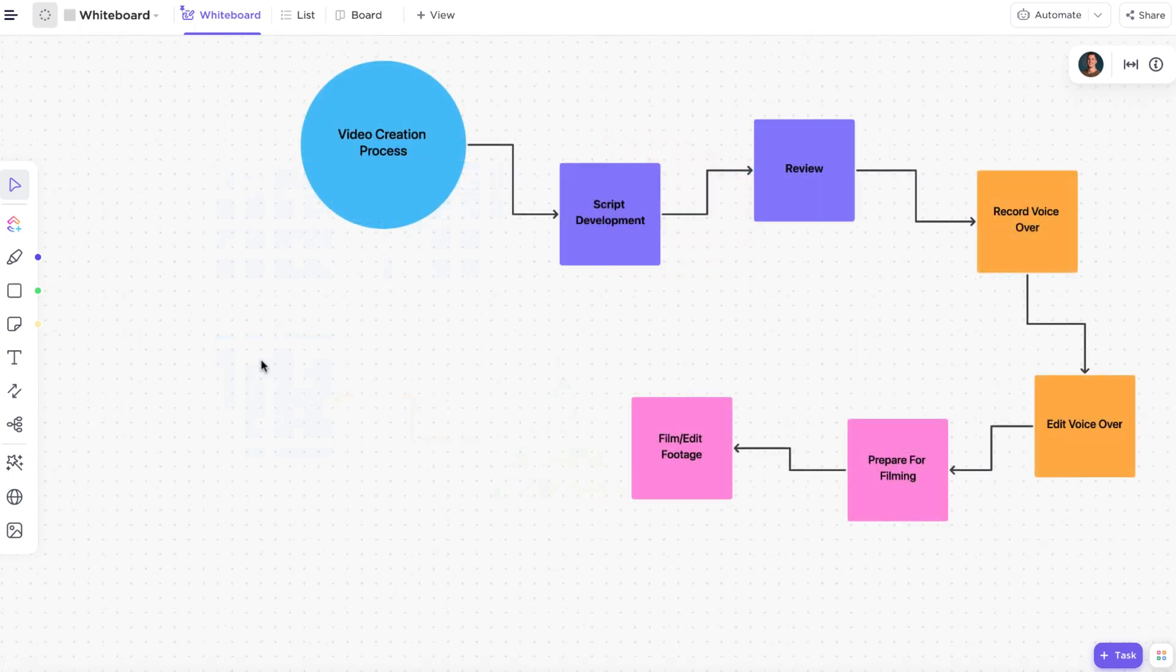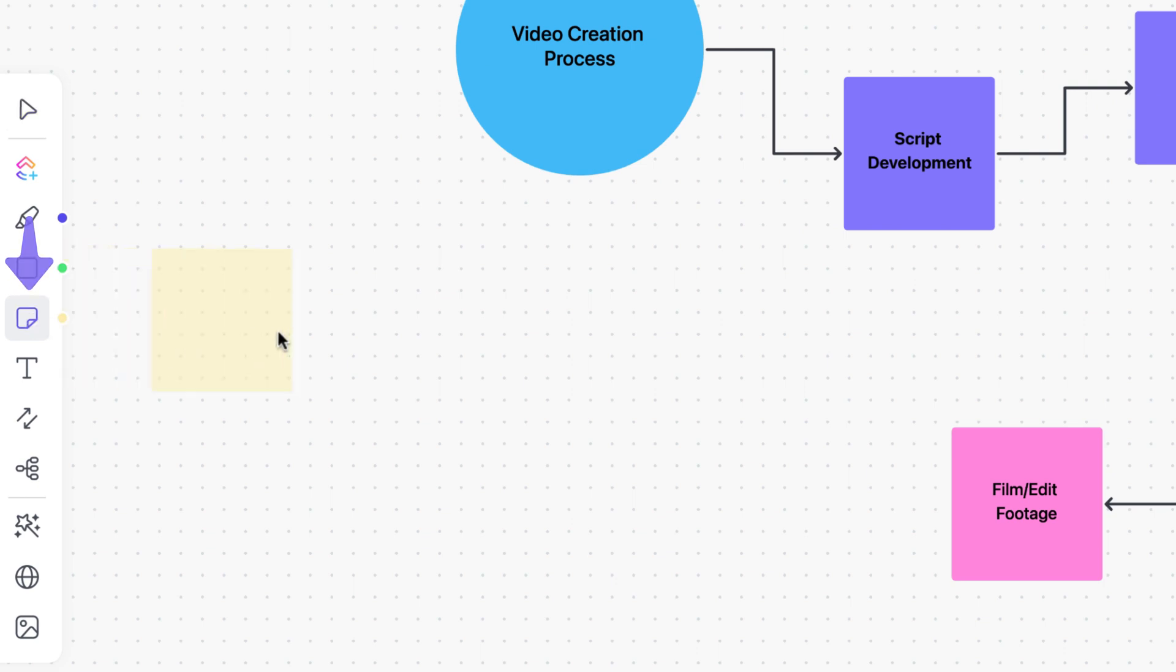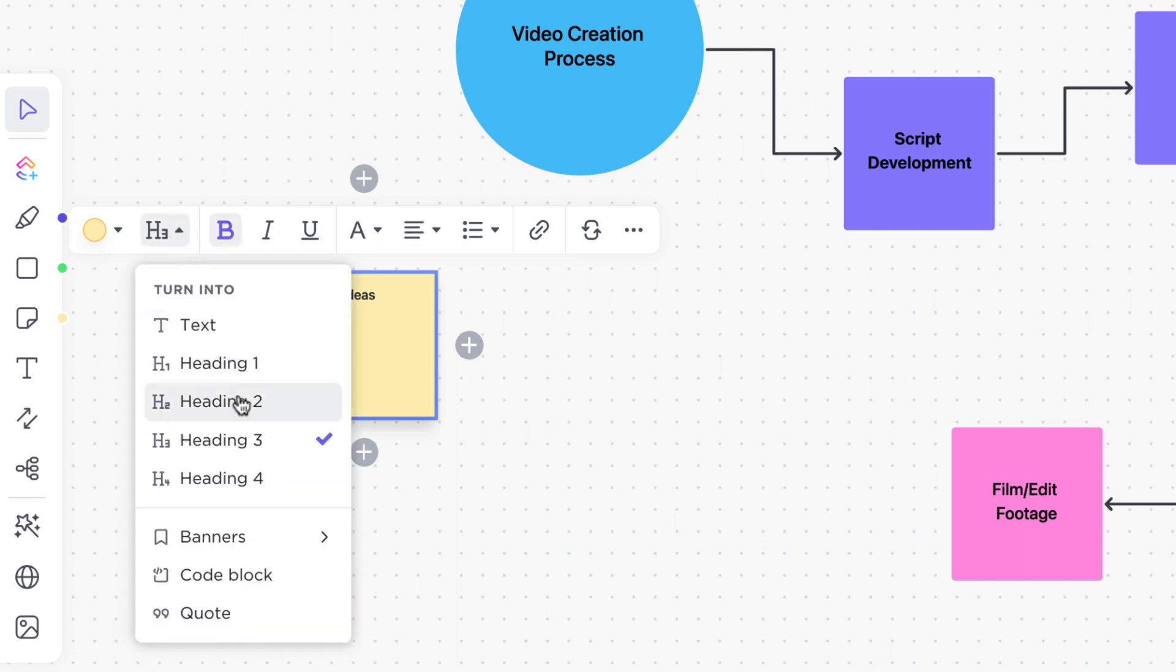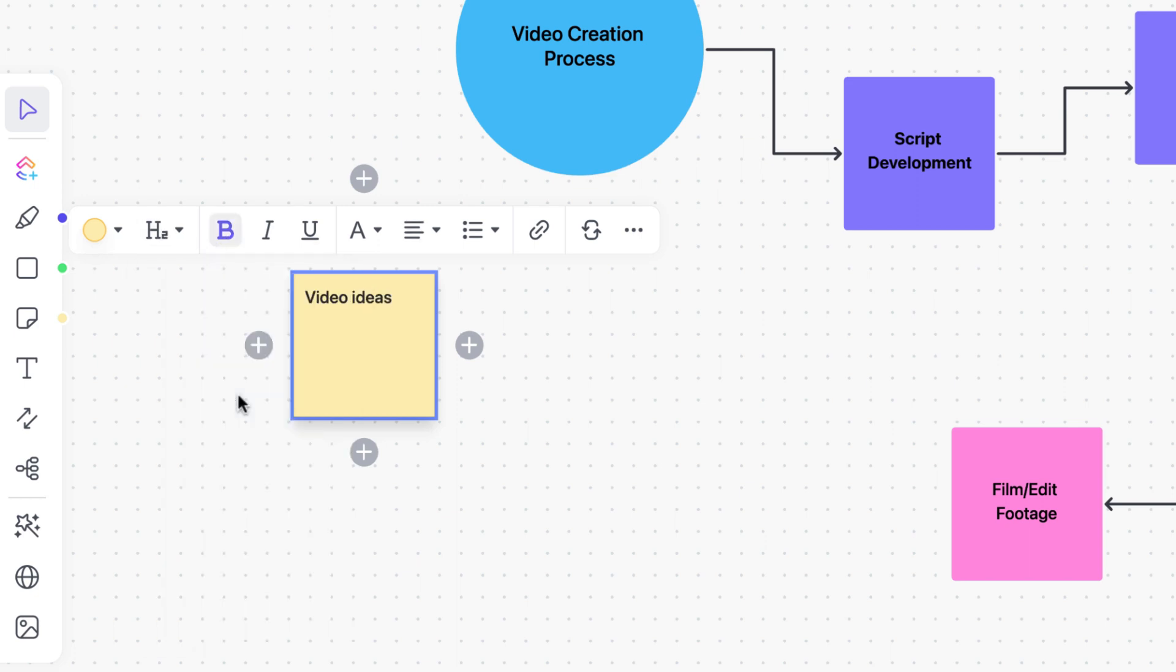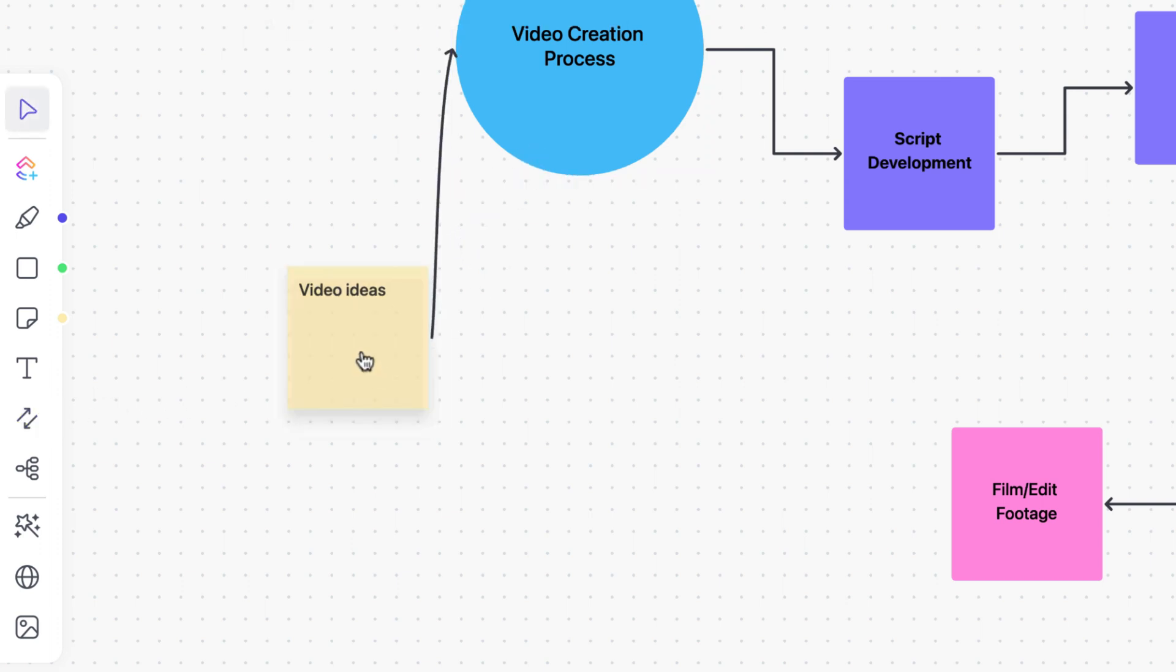Have you ever needed to jot down some notes and capture your thoughts? Sticky notes can help. Select sticky notes from the toolbar and drop it anywhere on the whiteboard. Sticky notes work similarly to shapes where you can write rich text, connect them to anything and create more sticky notes rapidly by clicking on the plus signs.